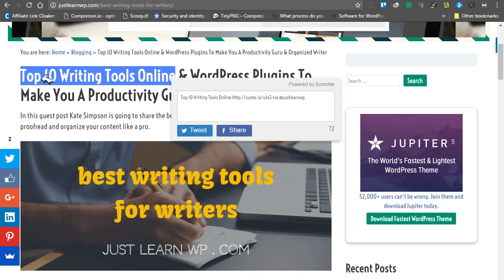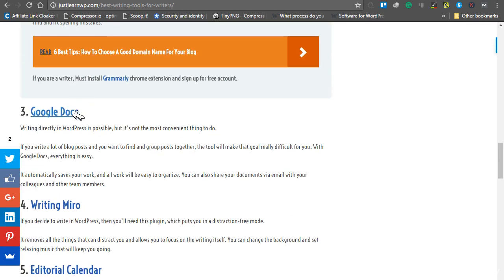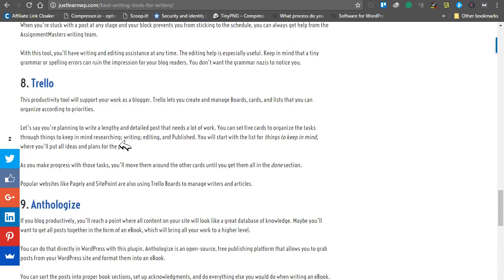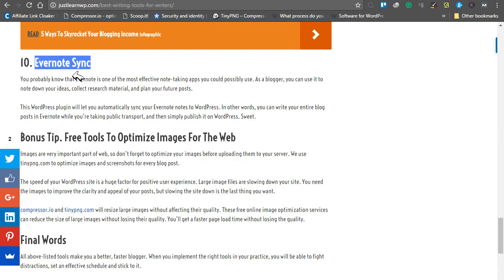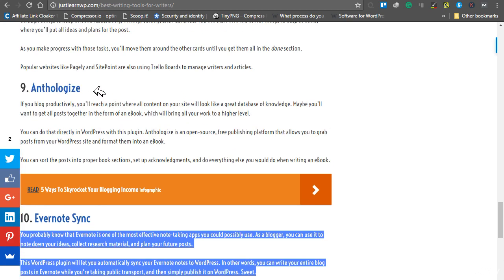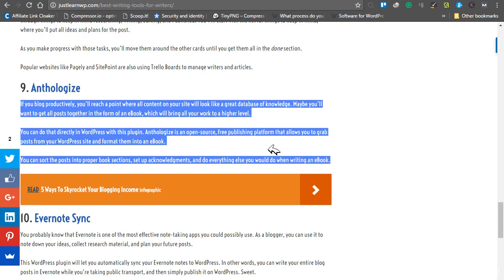You can also write a list article. In this article, Kat has listed 10 writing tools — Google Docs, Writing Miro, Editorial Calendar, Publish to Schedule, and others. Each tool gets a heading and two to three paragraphs, for example, Evernote Sync with two paragraphs, then the name of the next tool with three paragraphs.